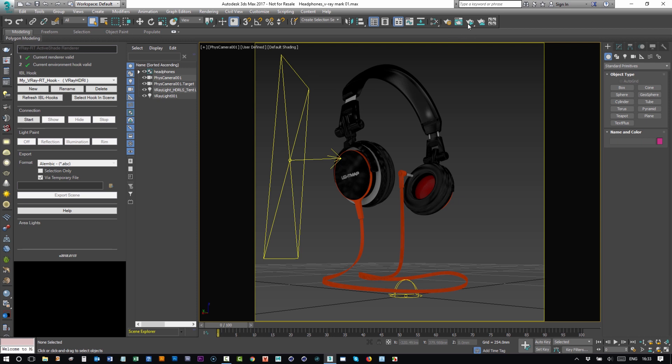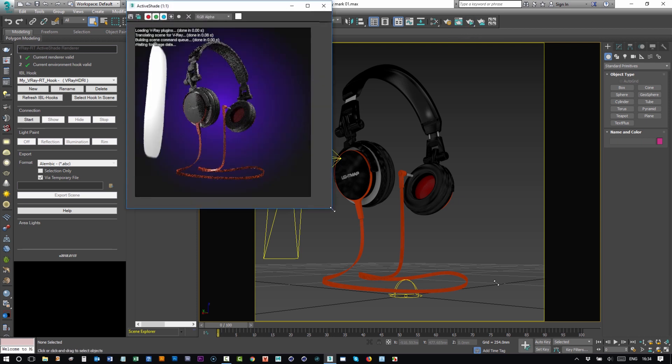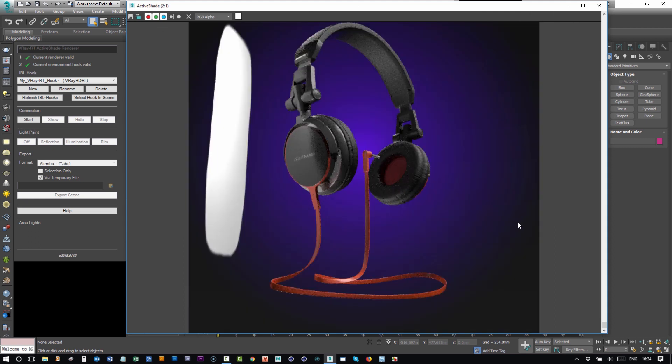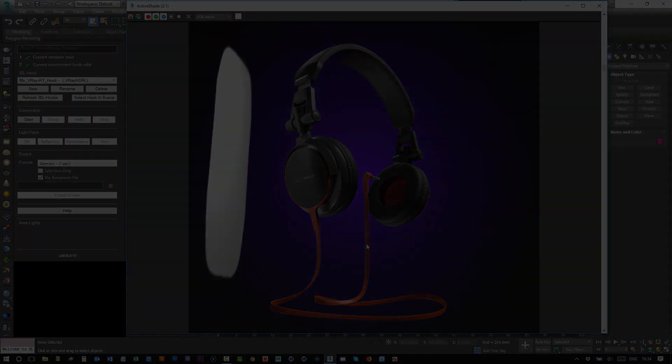If we start up active shade again, you can see that everything we created in Light Studio is there in our 3ds Max scene ready to be rendered. Thank you for watching, we hope you like the improvements in HDR Light Studio Carbon release.